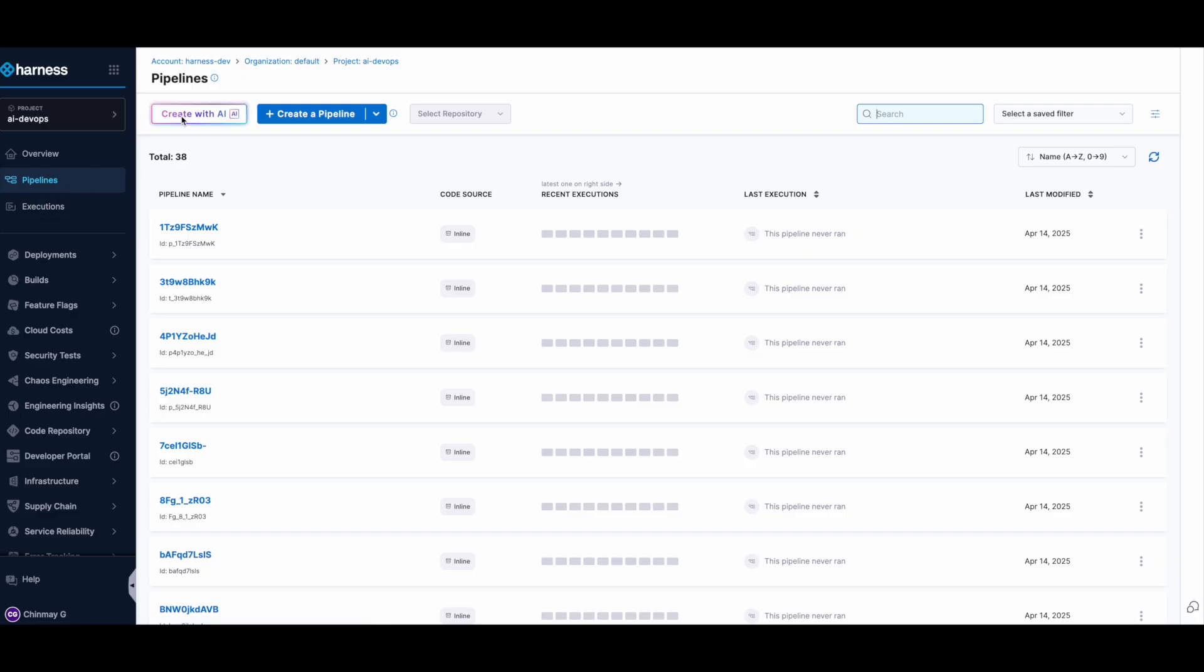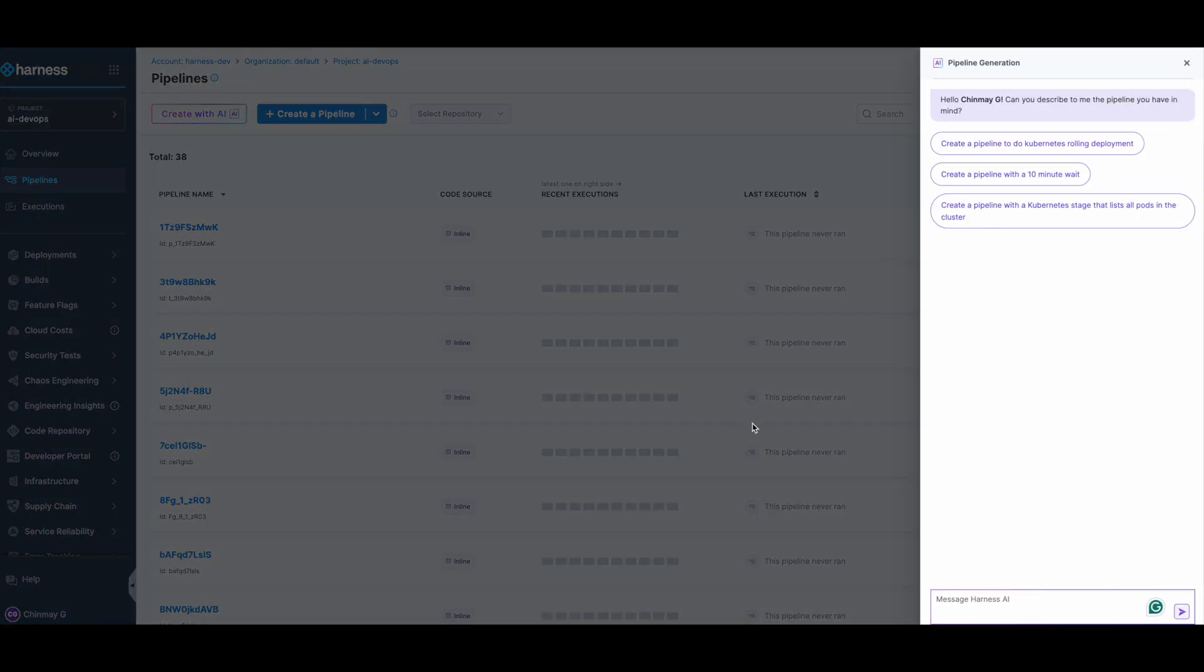There's a button here for Create with AI. This basically pops up the AI DevOps agent, which is an autonomous agent that does all the work for you in the background.